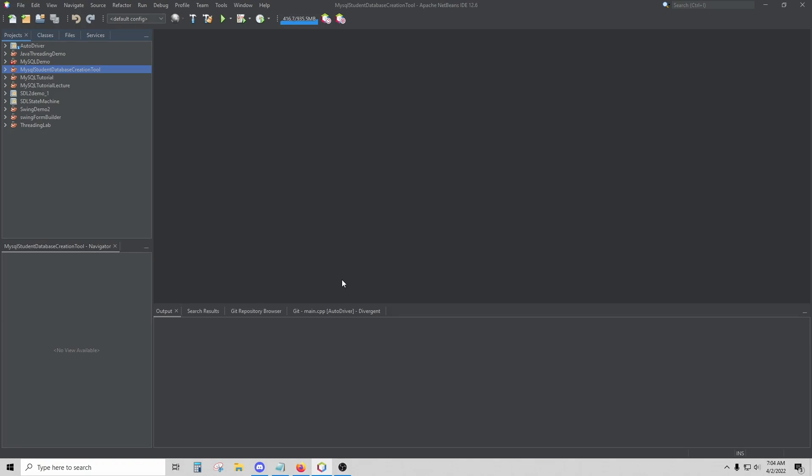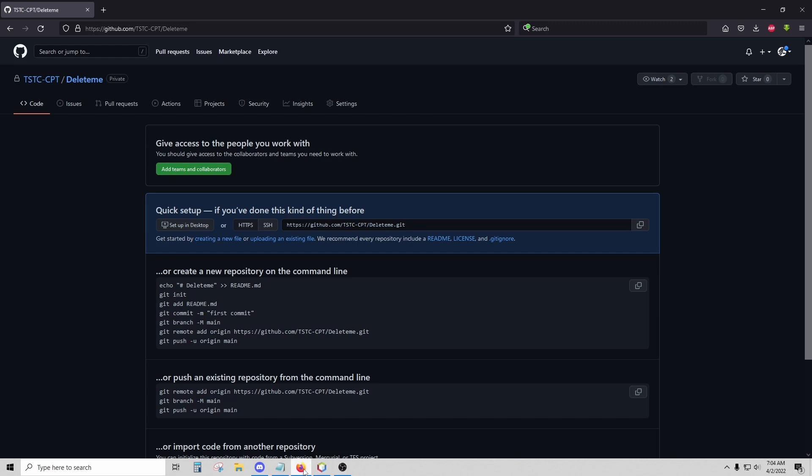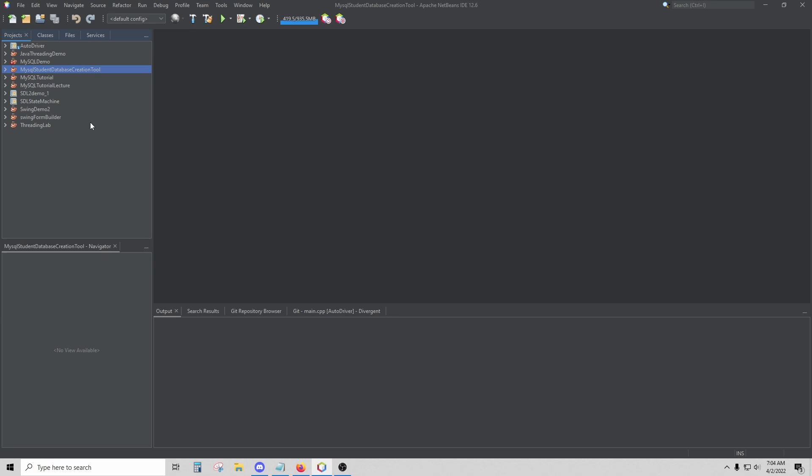In this video, I'm going to show you how you can link a NetBeans project to GitHub. The first thing you want to do is create your GitHub repository, or if you already have a repository, you need to copy the address.